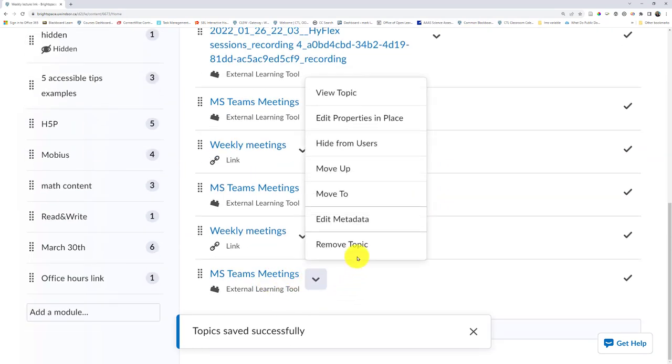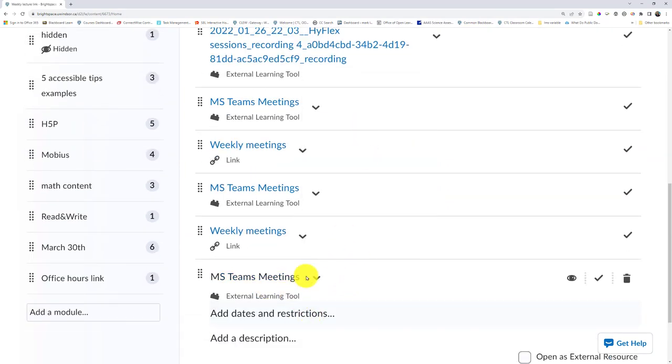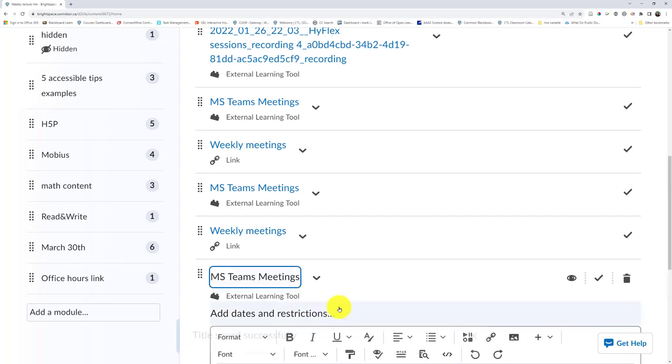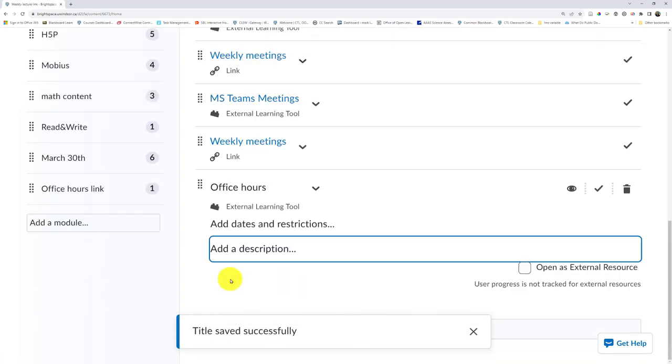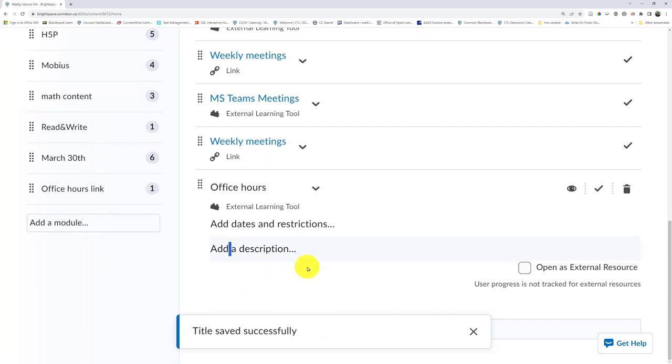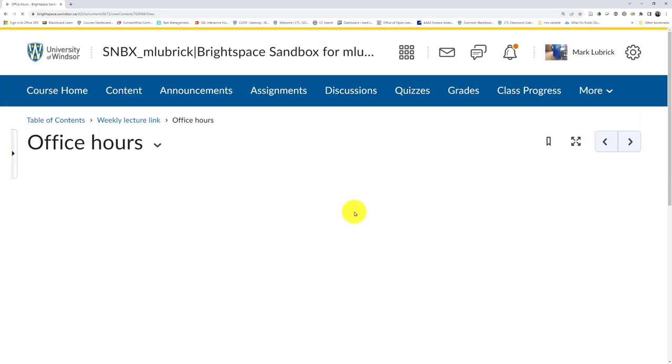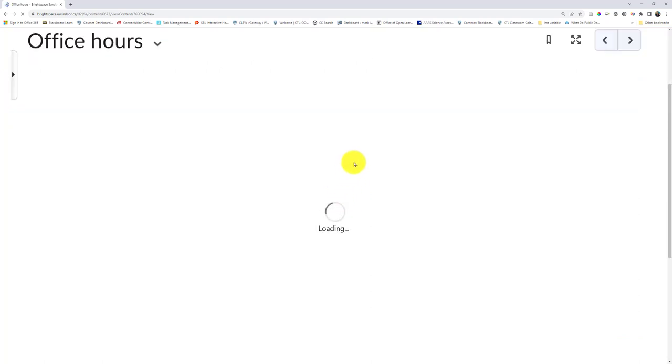If I wanted to, I could edit the properties in place and change the meeting or the title of this to something else, say office hours maybe. And then I want to click update to change my name. Great. So now if I go view the topic, what I will have is the Teams interface within Brightspace.